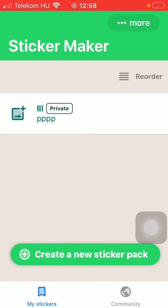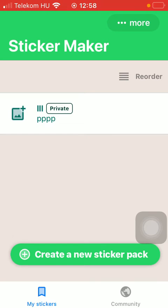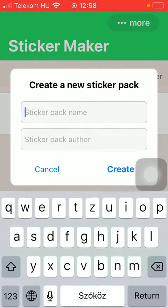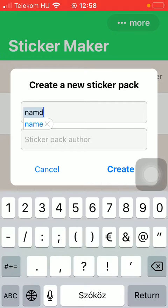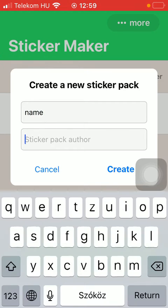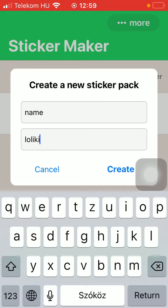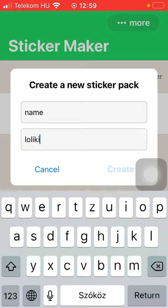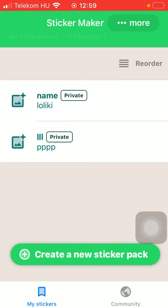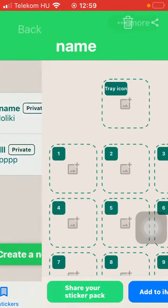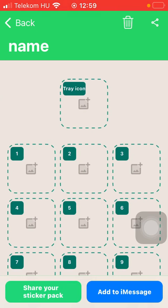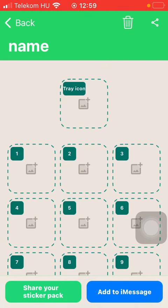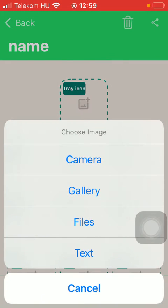After that, click on the create a new sticker pack button, and then you should type in the sticker pack name and then the sticker pack author. Click on the button create.